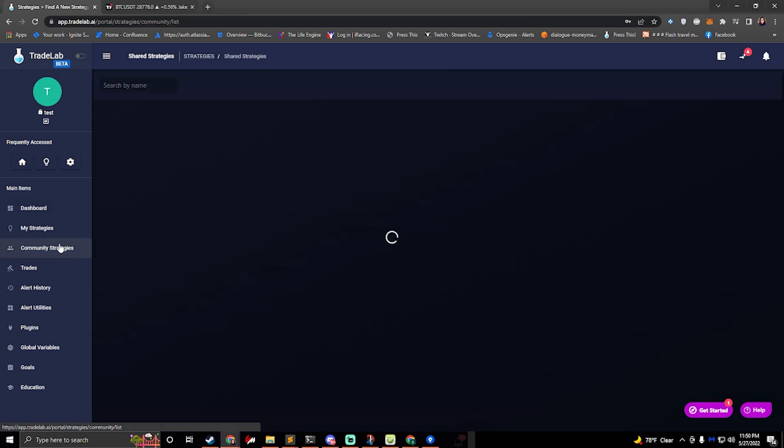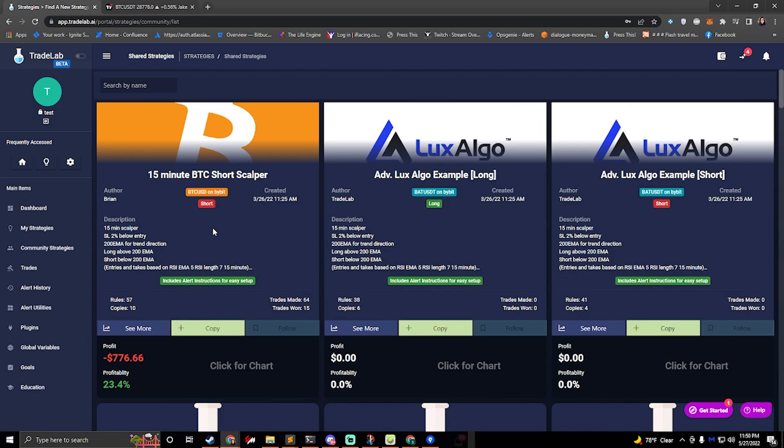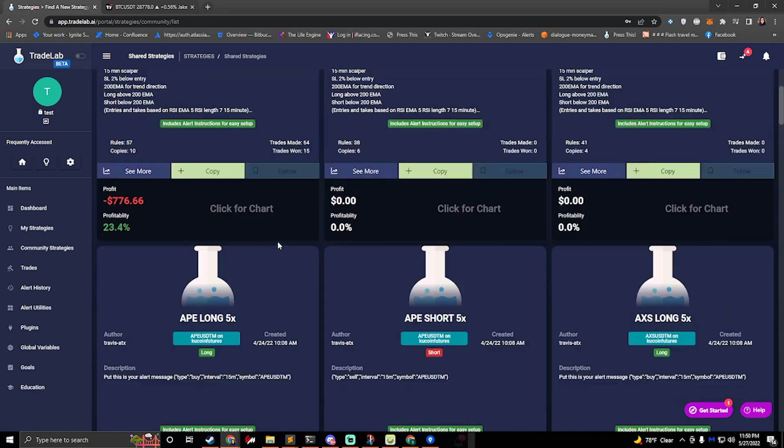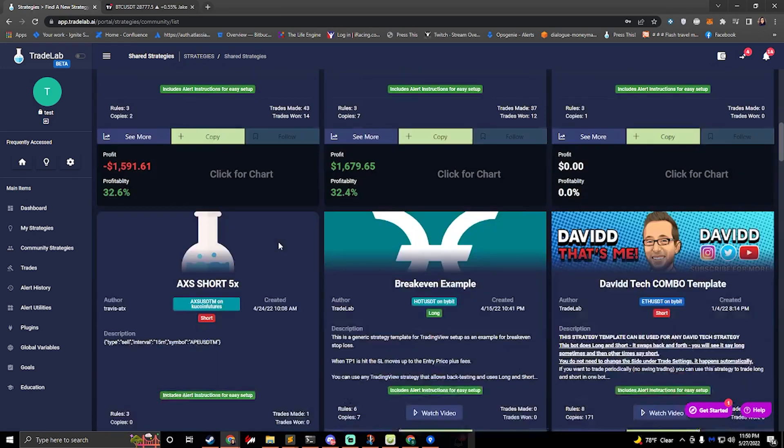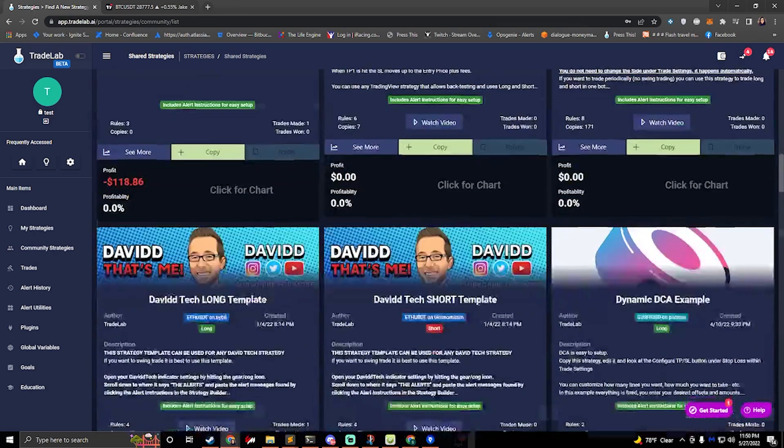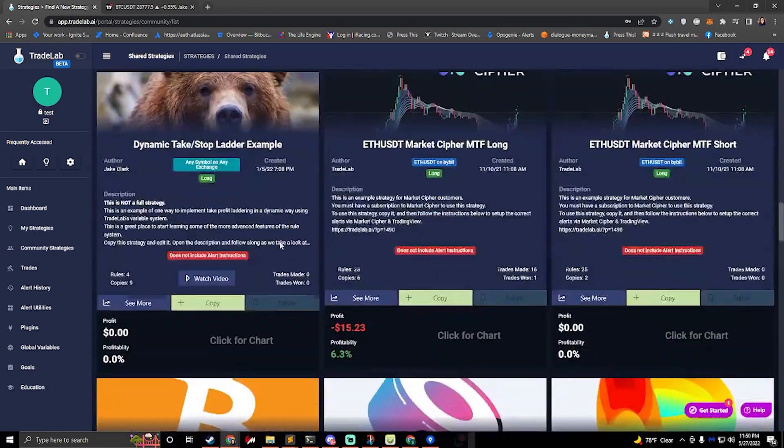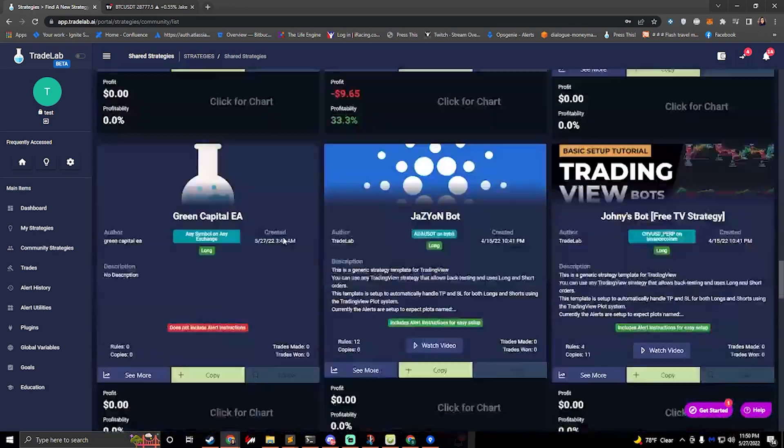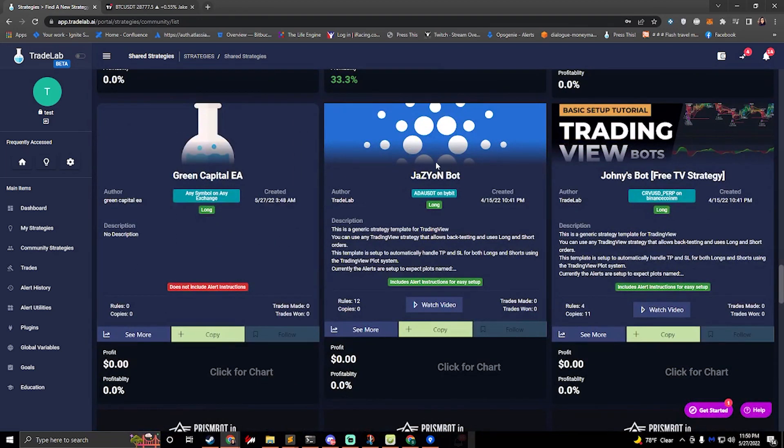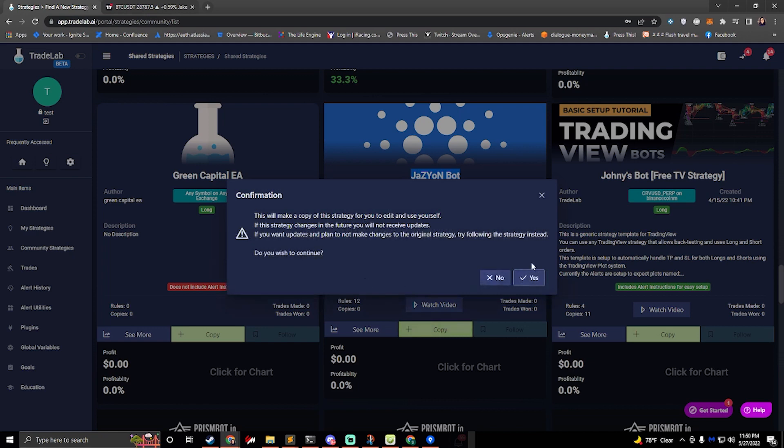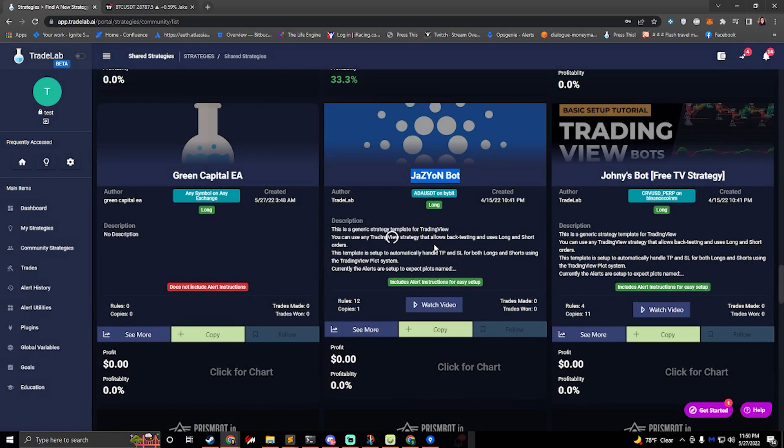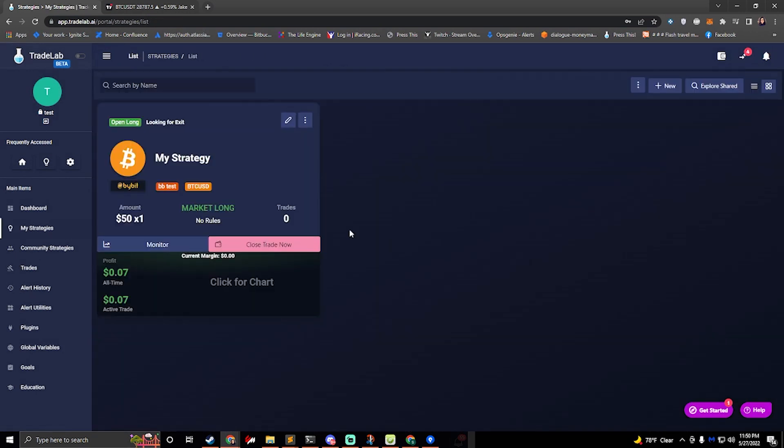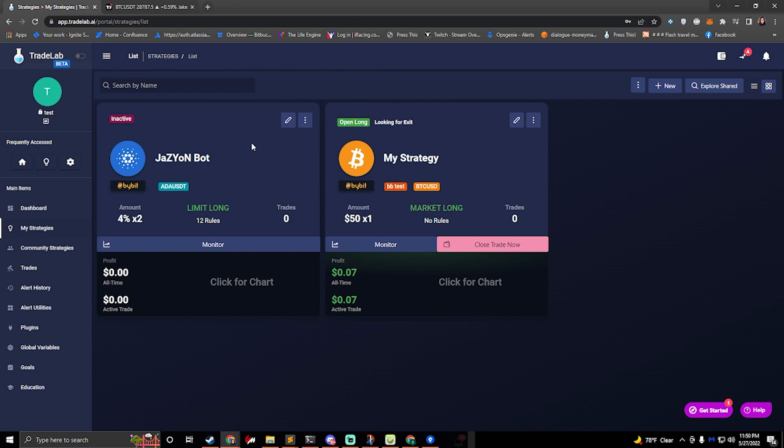I've already created a pre-made template for you to copy, so you just need to go to community strategies and we're going to scroll down to find the Jazzyon bot. We go ahead and click copy and then click yes. This will copy over to our my strategies page.